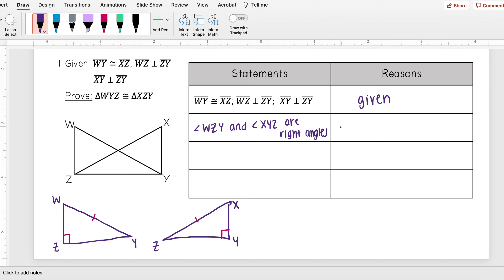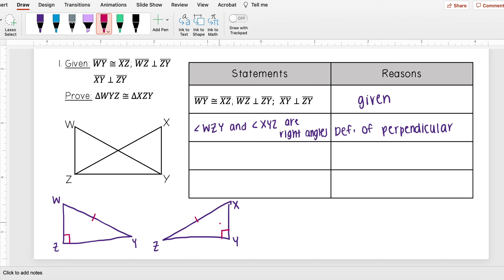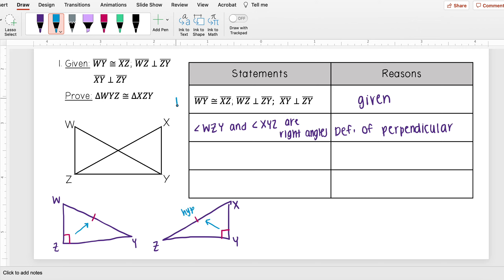That came from the definition of perpendicular. Now let's see what information we have so far. I've confirmed these are right triangles, so I know I can use the hypotenuse-leg theorem on them. I'm also given that these two sides are congruent, and I need to see what type of side they are — hypotenuse or leg. I can see that this side is opposite my right angle, so that means it is the hypotenuse. So I already have a hypotenuse congruent.